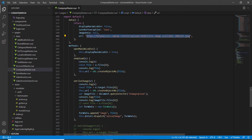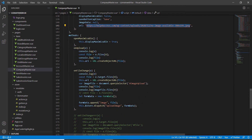After that we change the data property URL using URL.createObjectURL, passing in the file, so we get the file displayed.